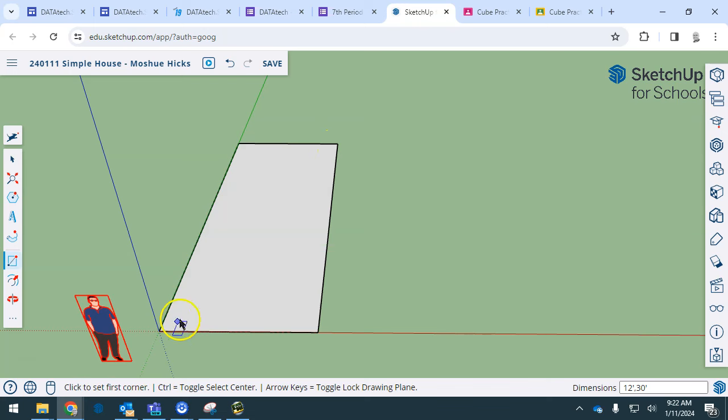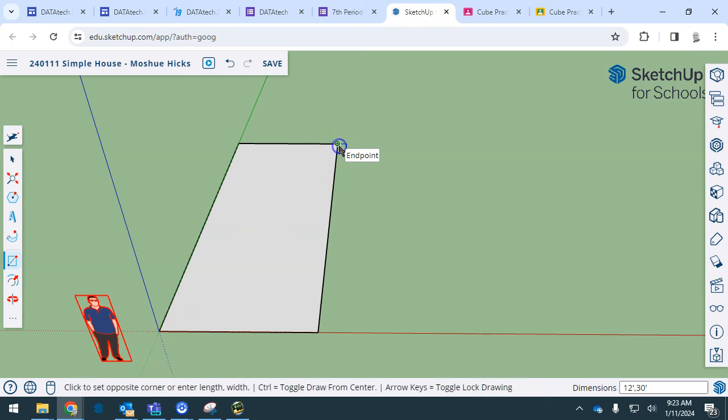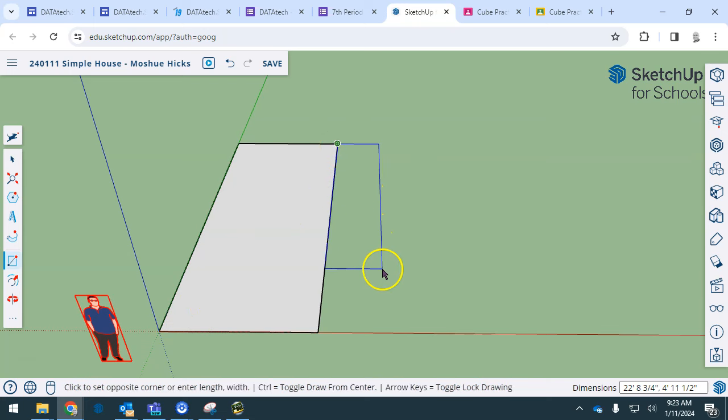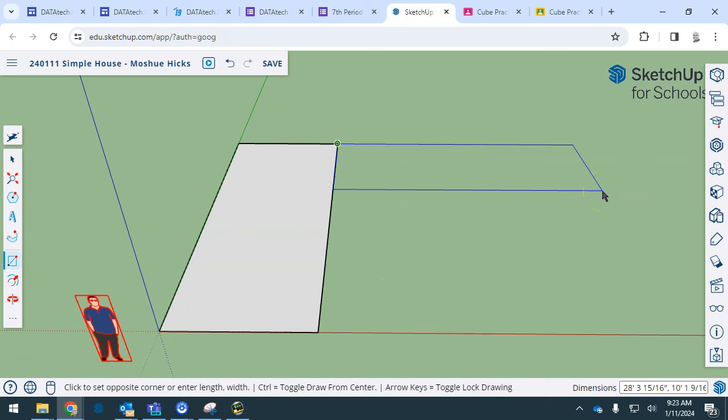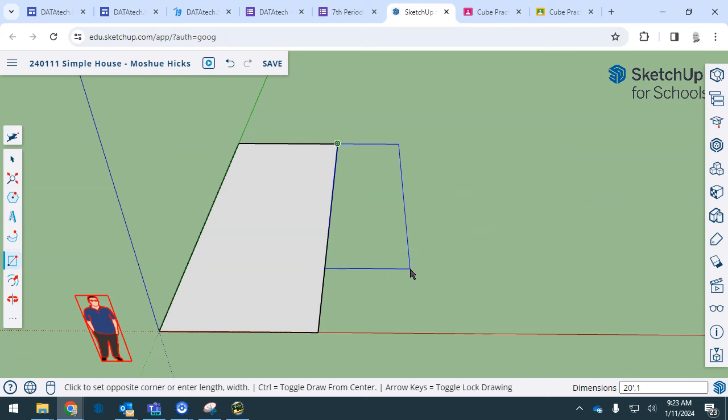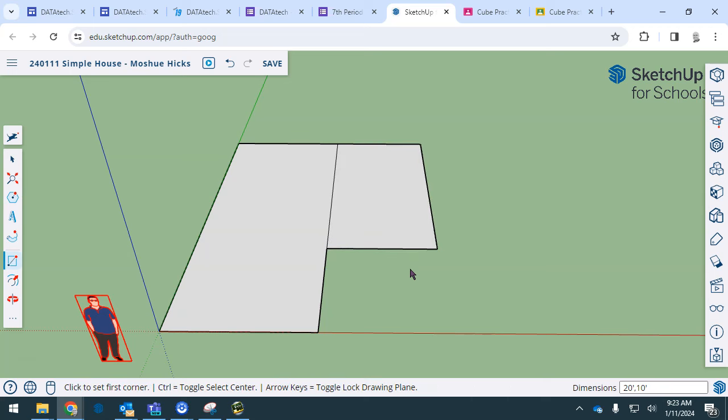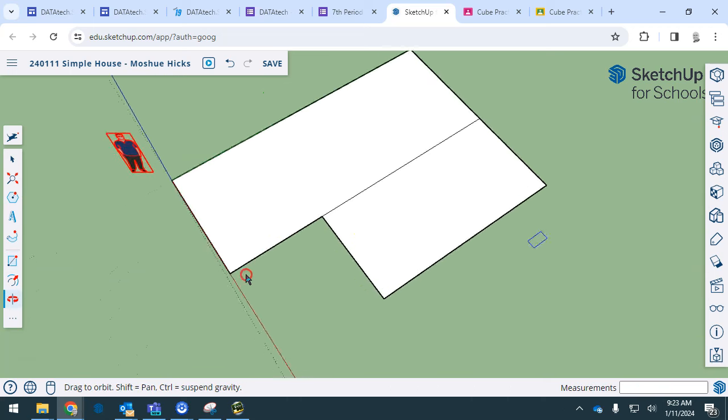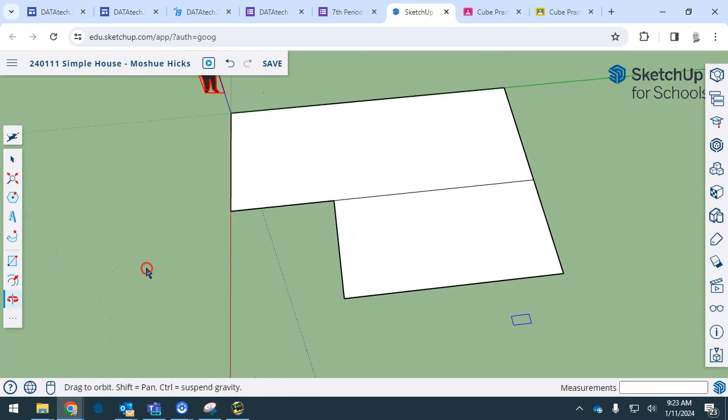I'm going to go to the opposite corner from the origin, click and release, and then bring it down this way. Again, important not to be going in that direction. We know we want it to come back this way, and it's 20 feet by 10 feet. 20 apostrophe comma 10 apostrophe. That gives you a floor plan that's going to look like this.